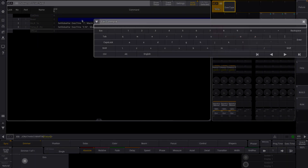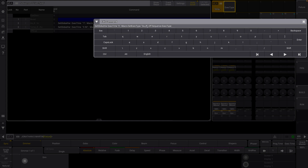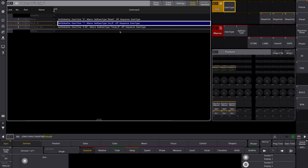Now let's go to our reset option. For this one, we're going to have an exec time of zero because this is going to be our complete reset. We're going to set exec type and we want this to be "reset," and then "off sequence exact type." I've only made these three options, but you can go through and make each of these options with the different timings that you want, just adjusting these variables and what they're referencing within there as well.